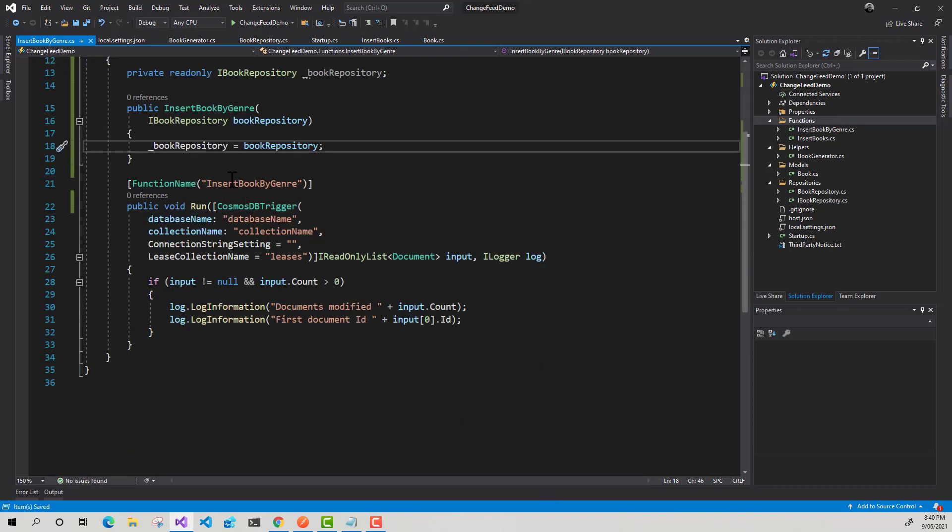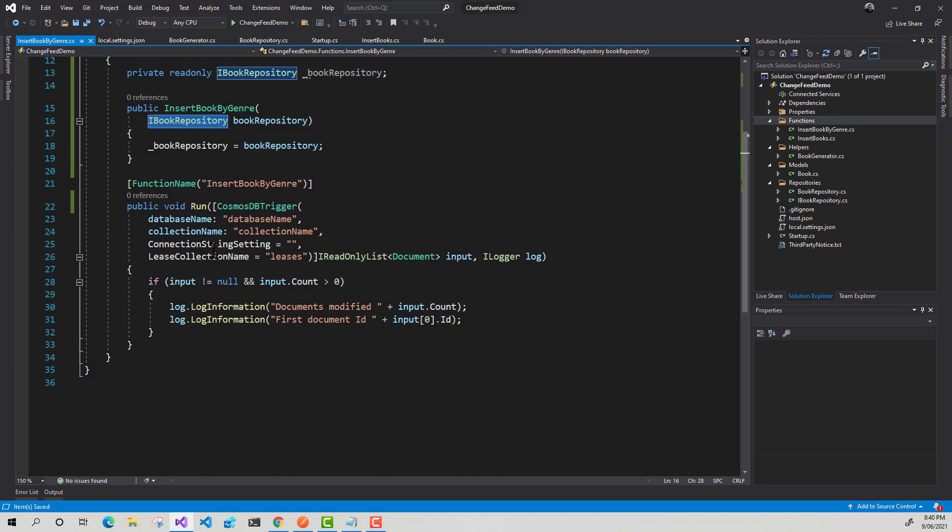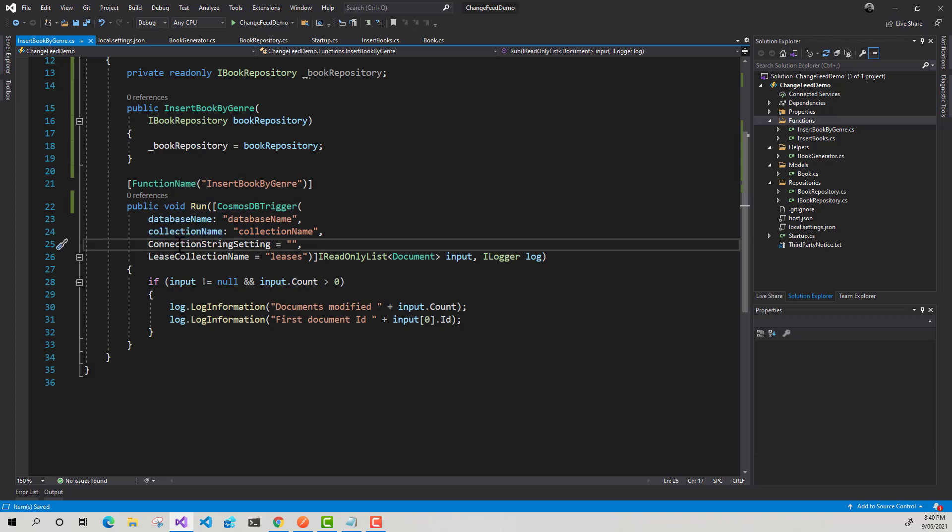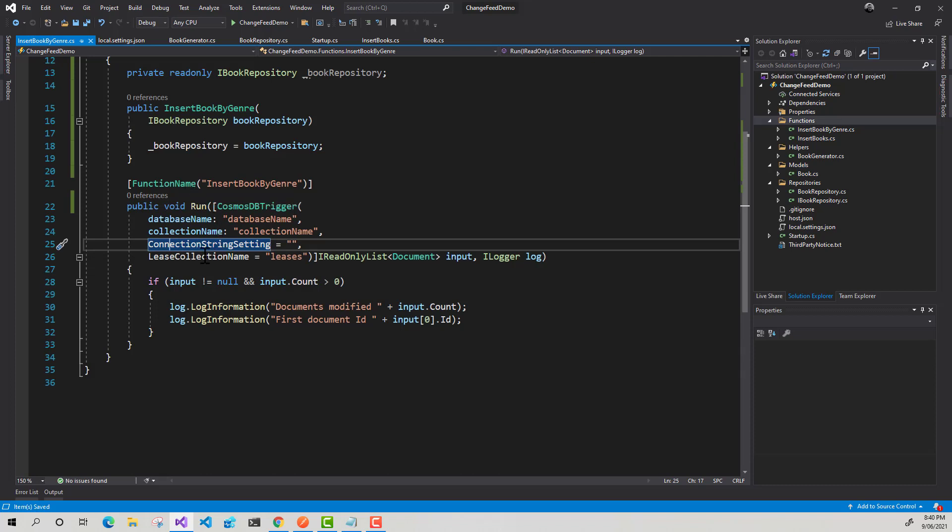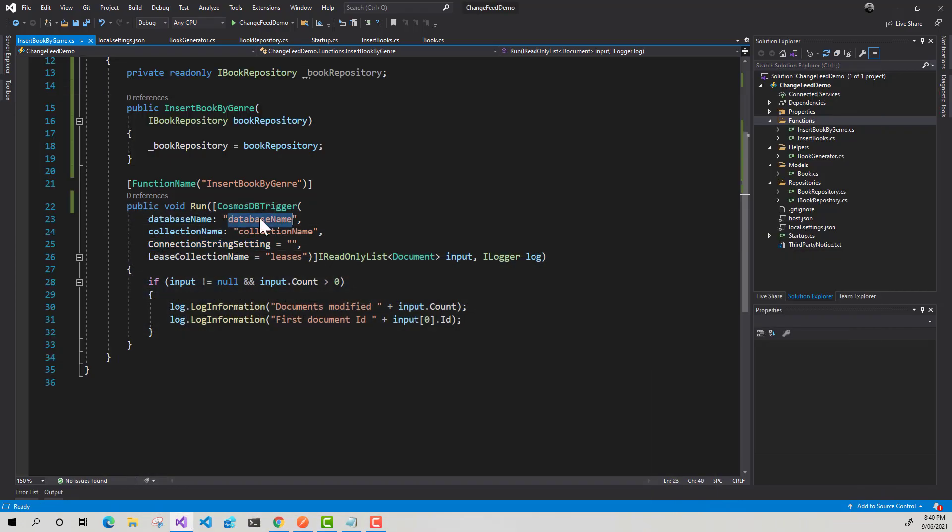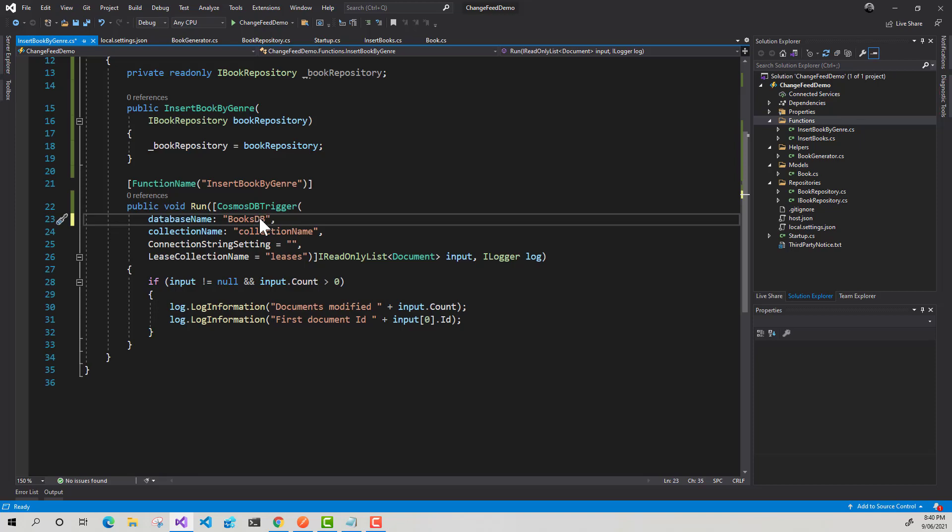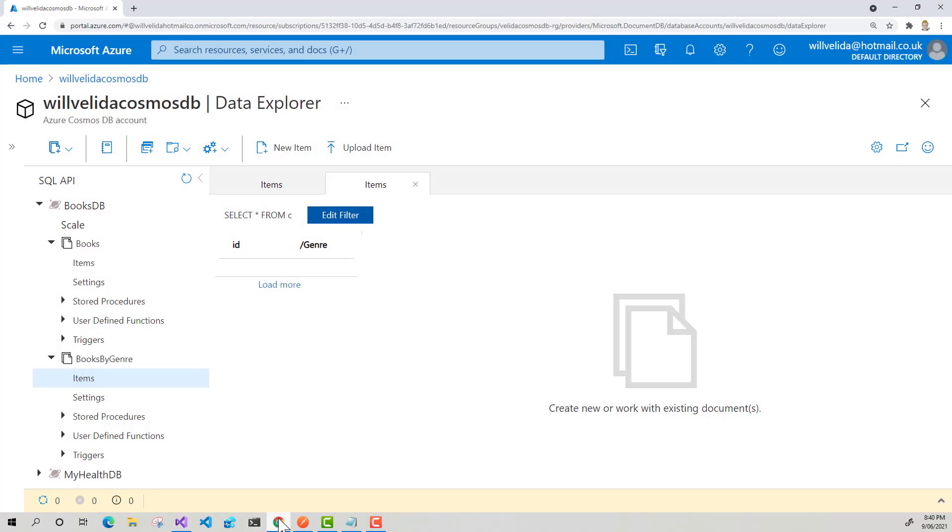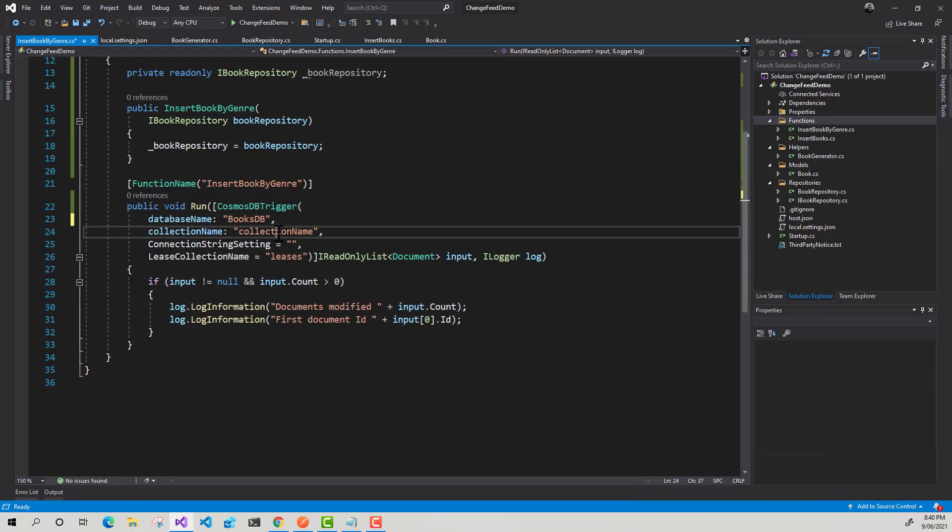So now what we need to do now that I've injected my book repository interface is configure our trigger. When we created this function, it generated a template for us. So we need to provide a database name, a collection name. So we need to actually tell our Azure function which collection to listen to. Then we need to provide a connection string setting. So that's the name of the setting, not the actual connection string itself. And then we've got a lease collection name and I'll explain what that is in a little bit. So if I go back to Cosmos DB, I can see that the database that this books container that we want to listen to is in a database called BooksDB. Collection name is books.